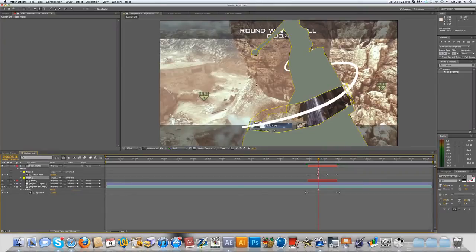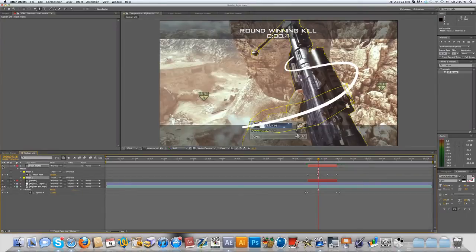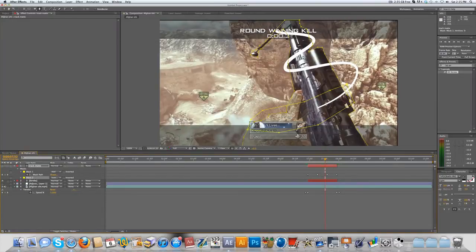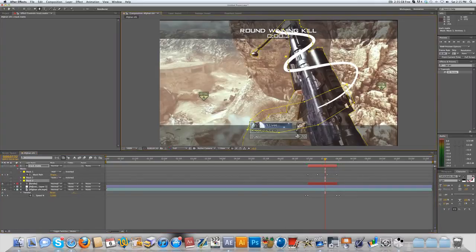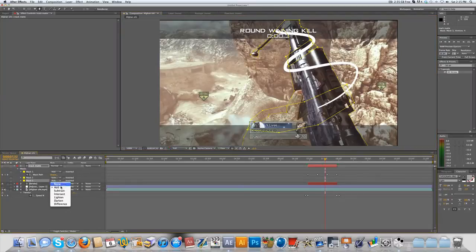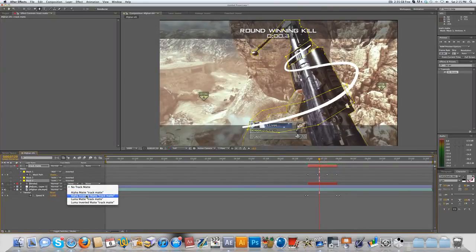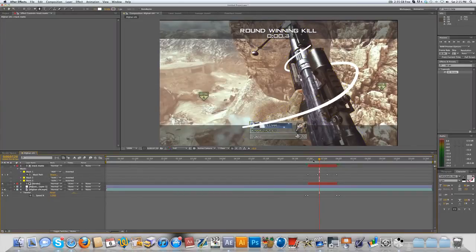Do that again for the next part of the stroke you want to be over the gun. This middle section we want under the gun, so that's fine. Then for the next section we want over the gun, make another mask around it — it doesn't need to be perfect, just don't let it touch the other parts of the stroke. Subtract that mask too. Those are the only two sections we want over; the rest will be under the gun.